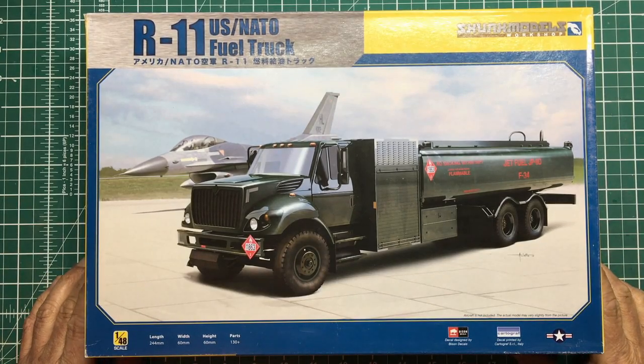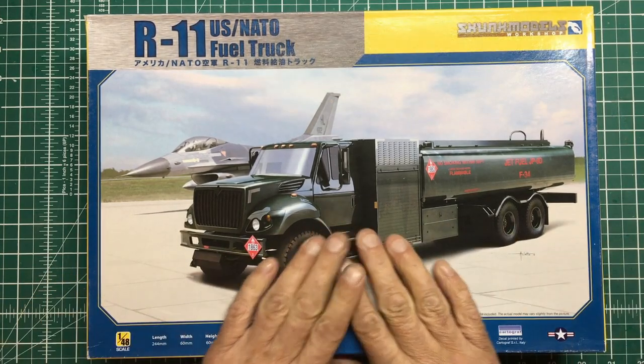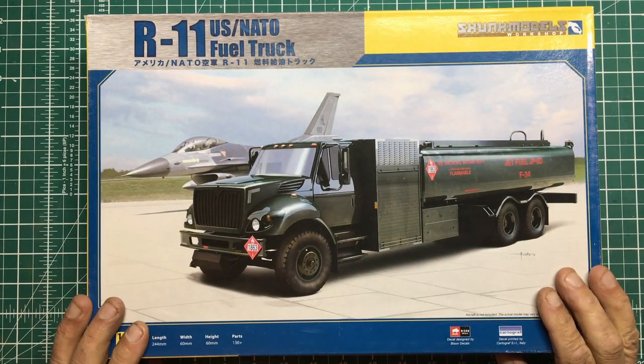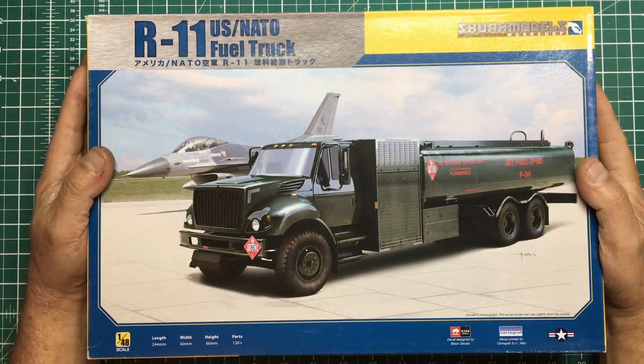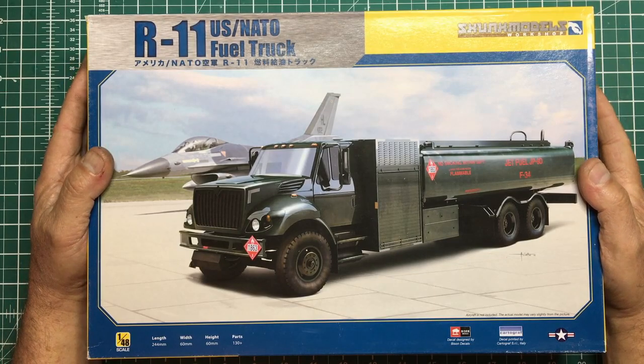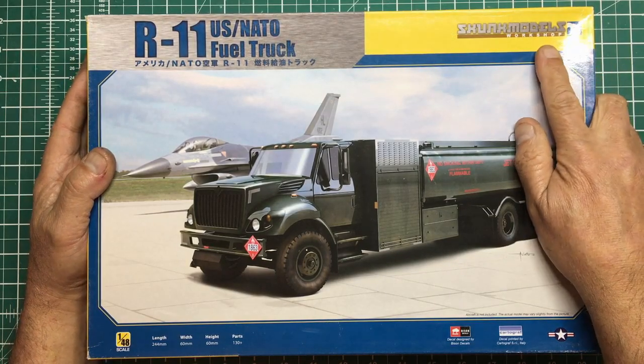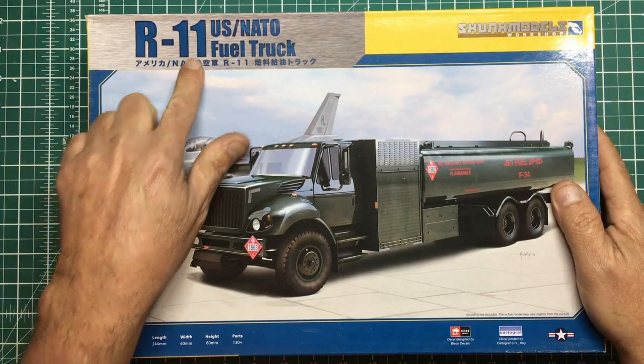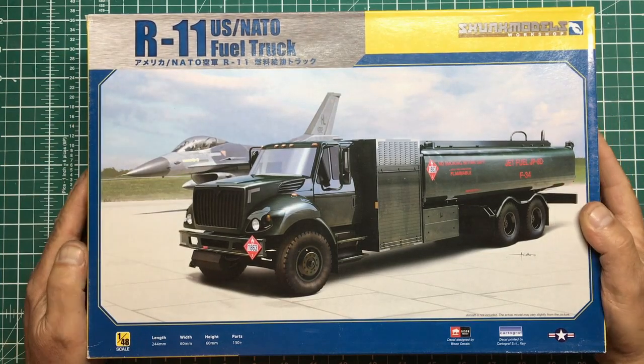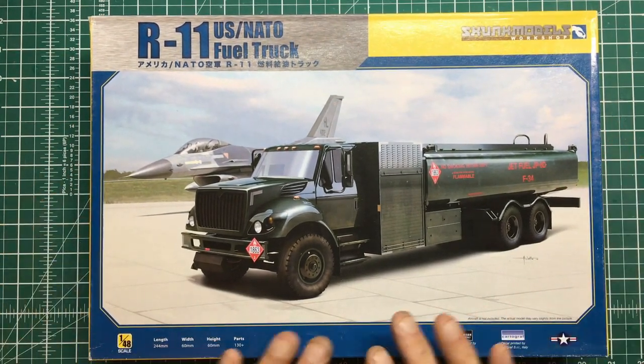Hello guys, Nigel here from Nigel's Modeling Bench, and here we are with another kit review for you today. This is a 1:48 scale Skunk Models Workshop R-11 US NATO fuel truck.